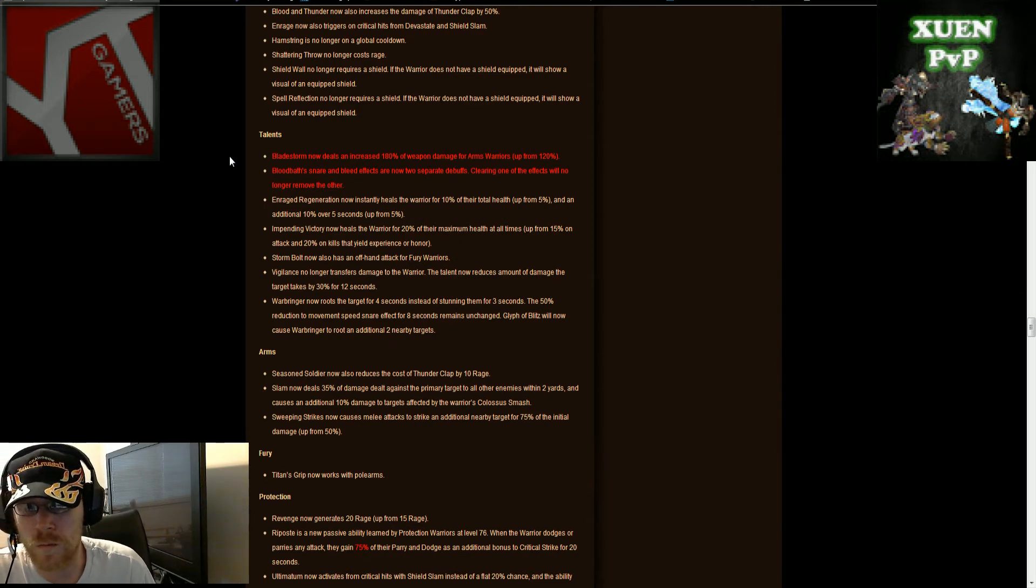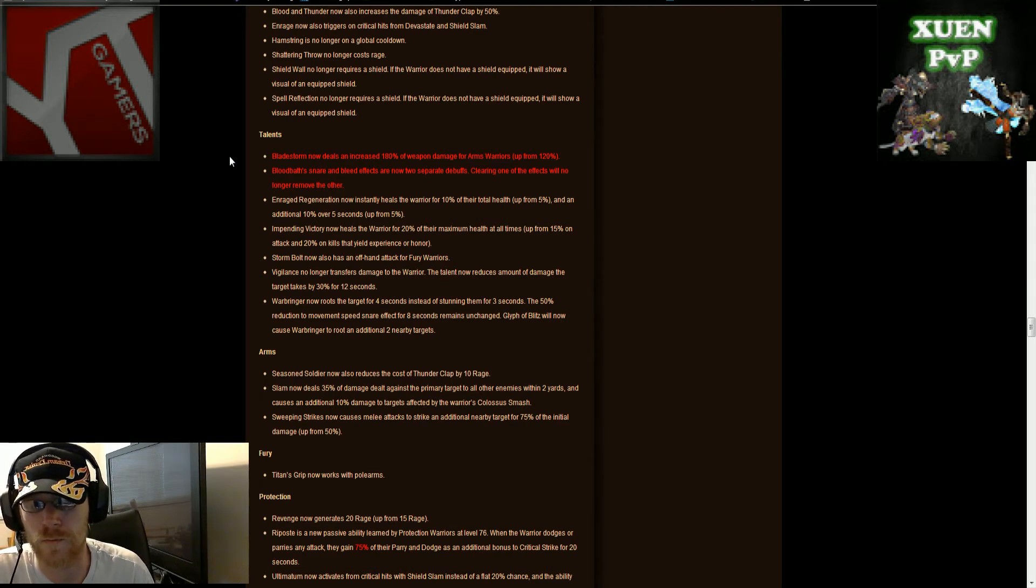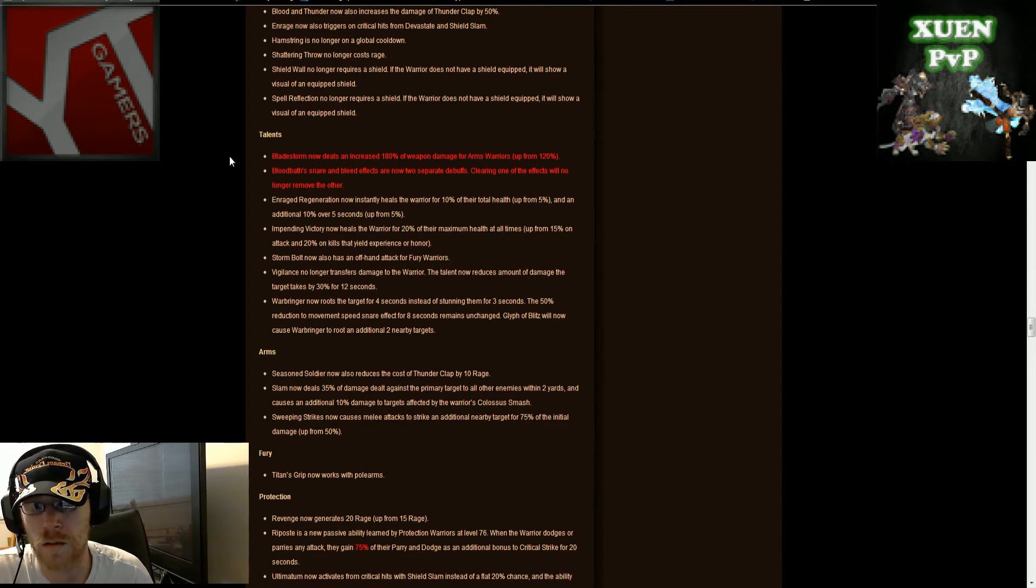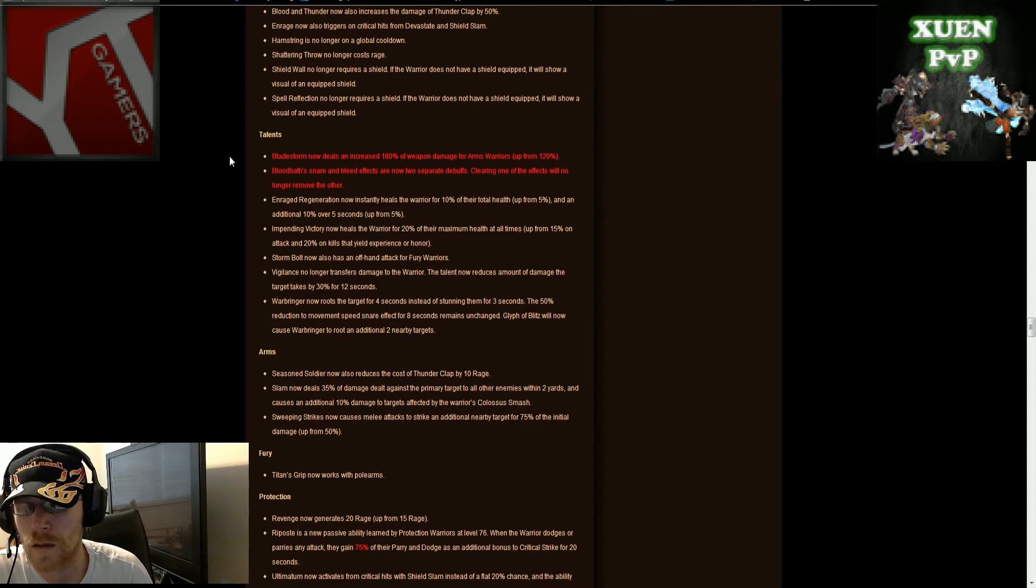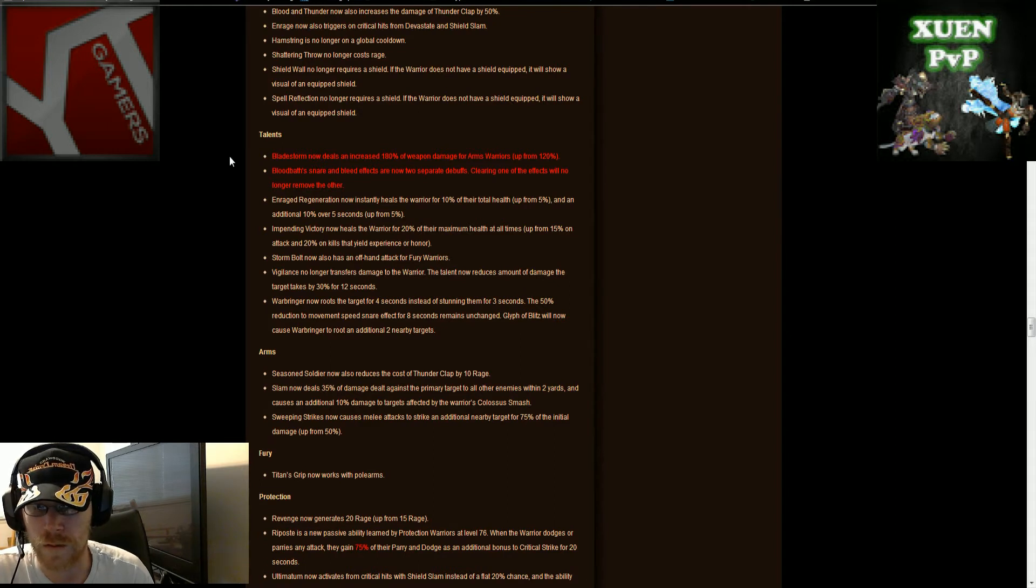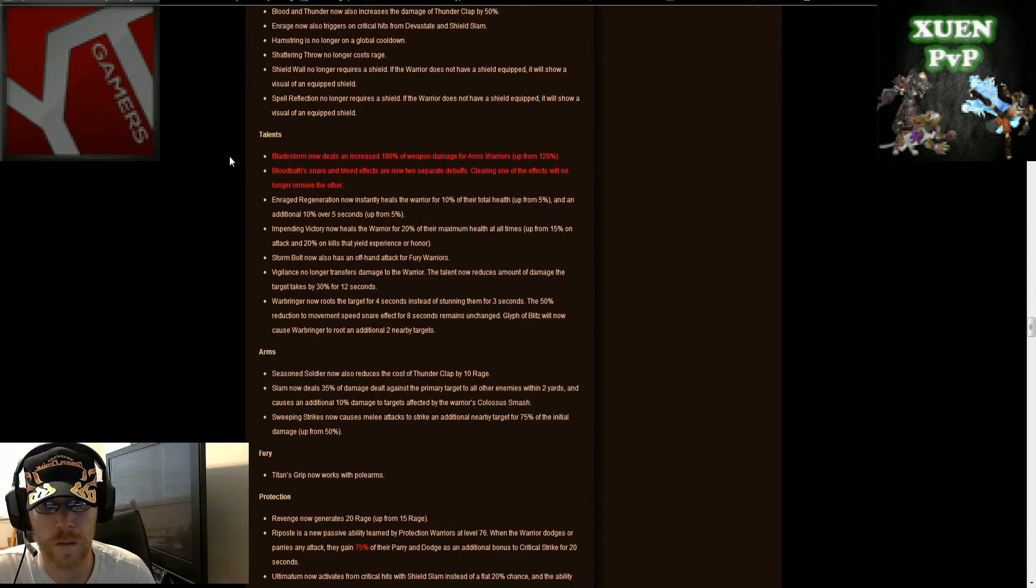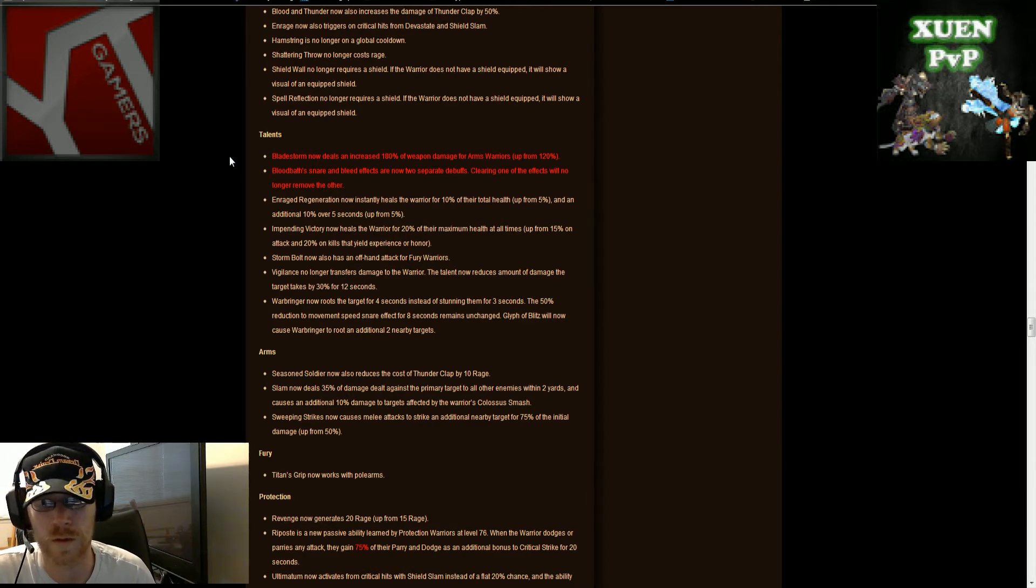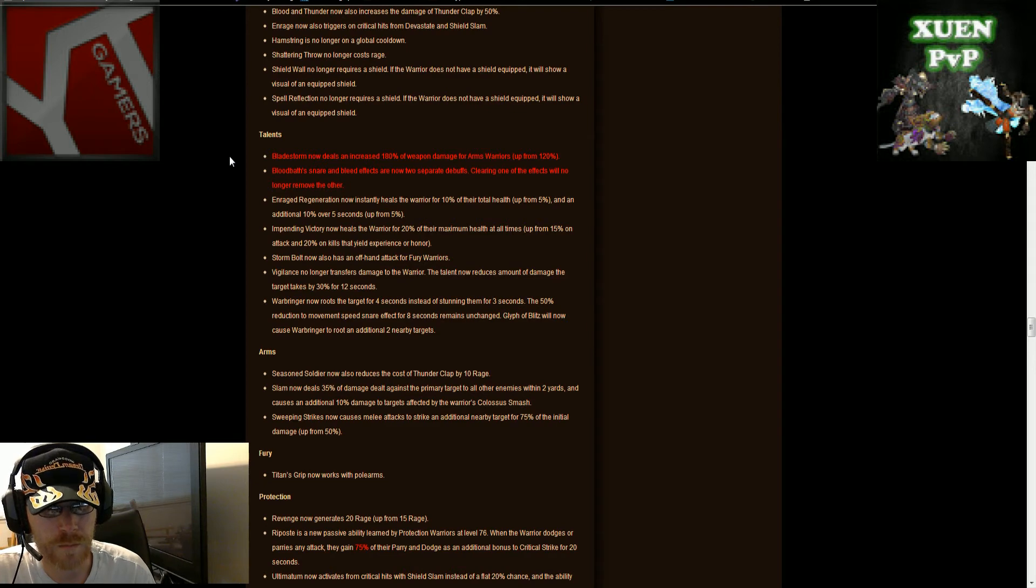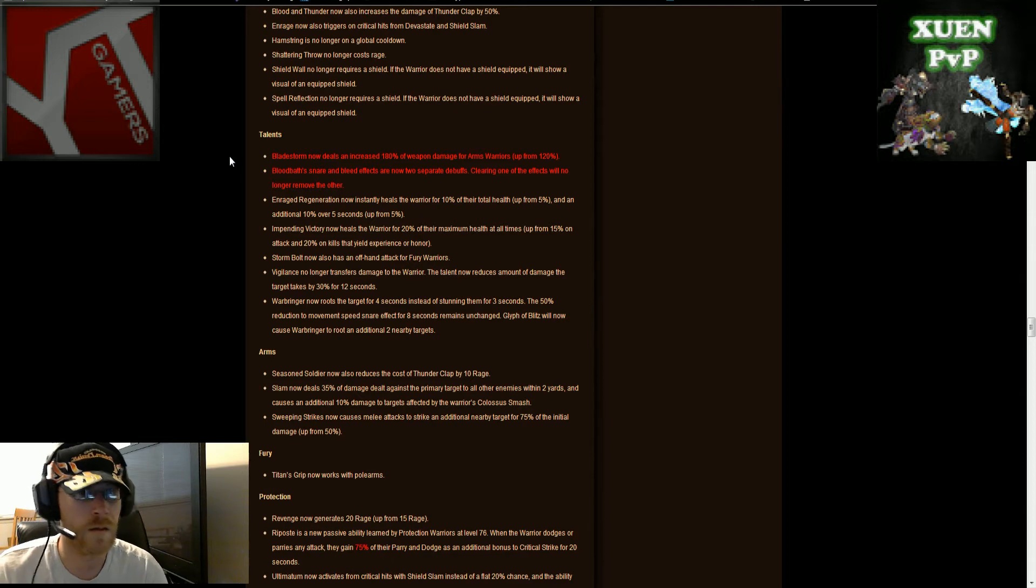Vigilance no longer transfers damage to the warrior, the talent now reduces the amount of damage the target takes by 30% for 12 seconds, good prot thing. War bringer now roots the target for four seconds instead of stunning them for three seconds. The 50% reduction of movement speed snare effect for eight seconds remains unchanged. The glyph of blitz will now cause the war bringer to root an additional two nearby targets. I'd have to say that sounds pretty good, as long as they're close together.